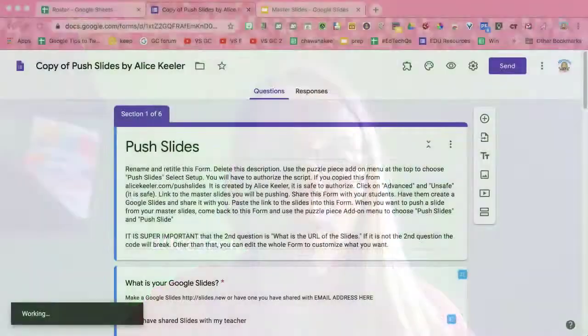Google Forms are awesome for collecting information. What we want to do for alicekeeler.com/pushslides is collect a link to Google Slides from every student. They're going to create a slides, share it with you, and turn it into the Google Form. That's great, except there could be some problems with that. Some of the students, for whatever reason, can't do it. So I need all of them to submit to the Google Form, so I'm going to do it for them, but I want to do it all at once.